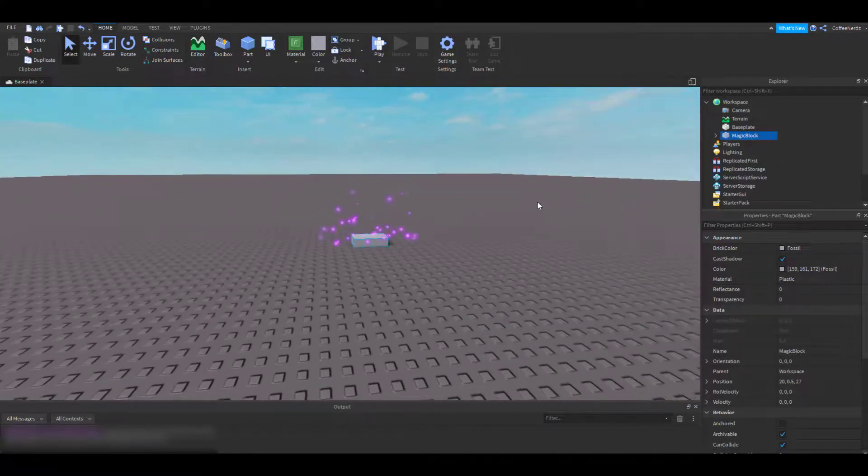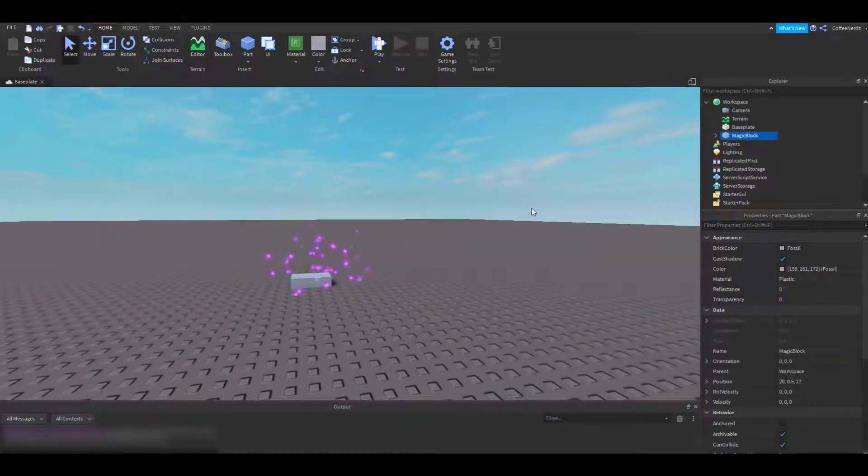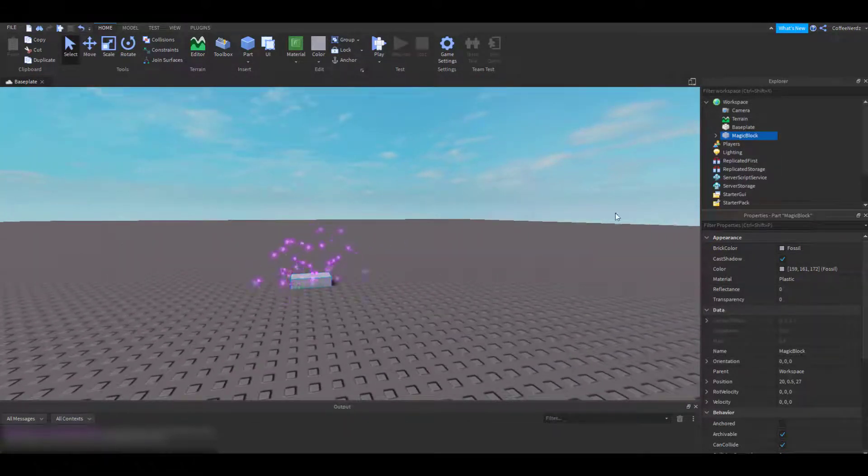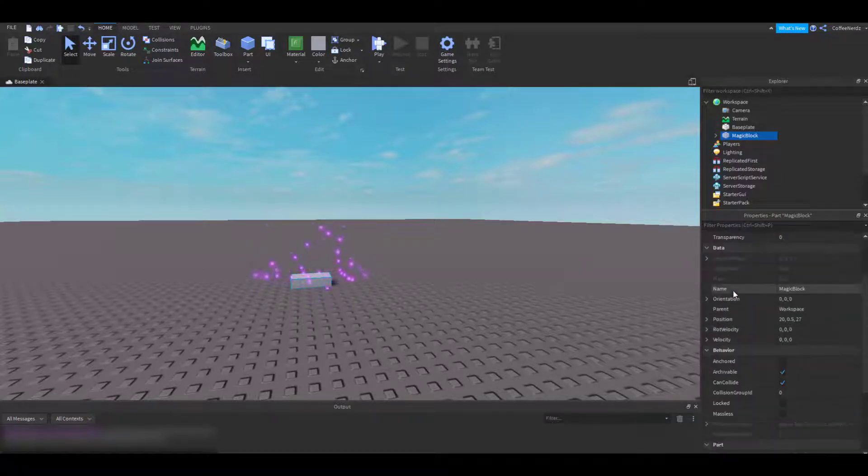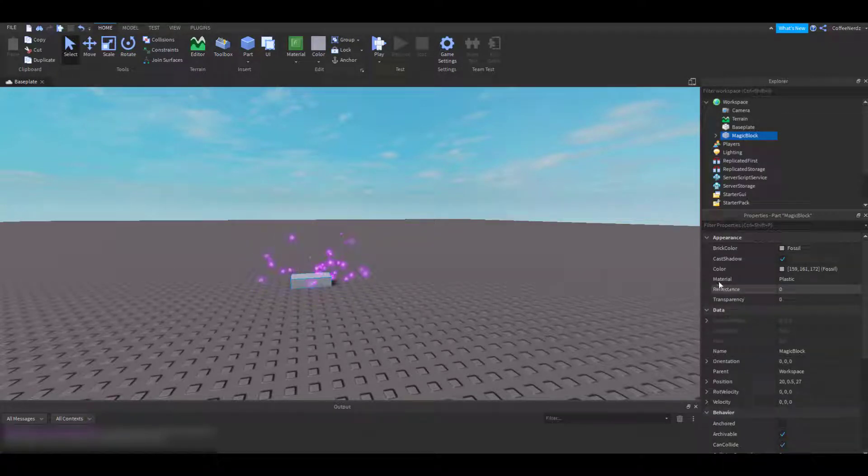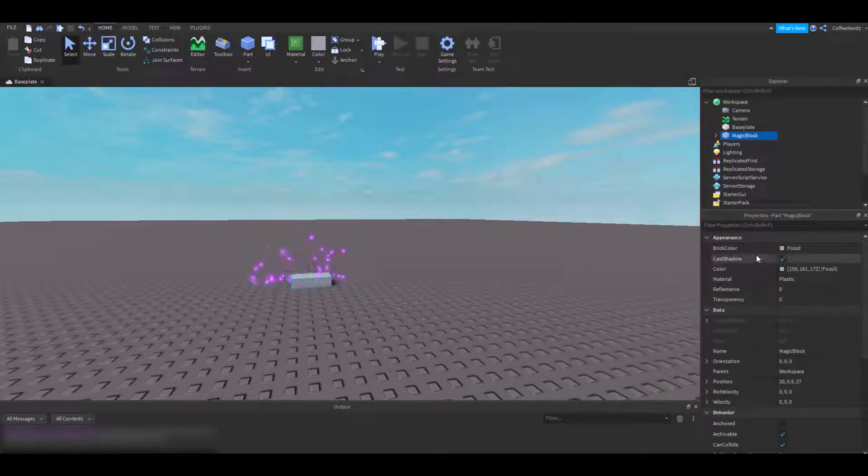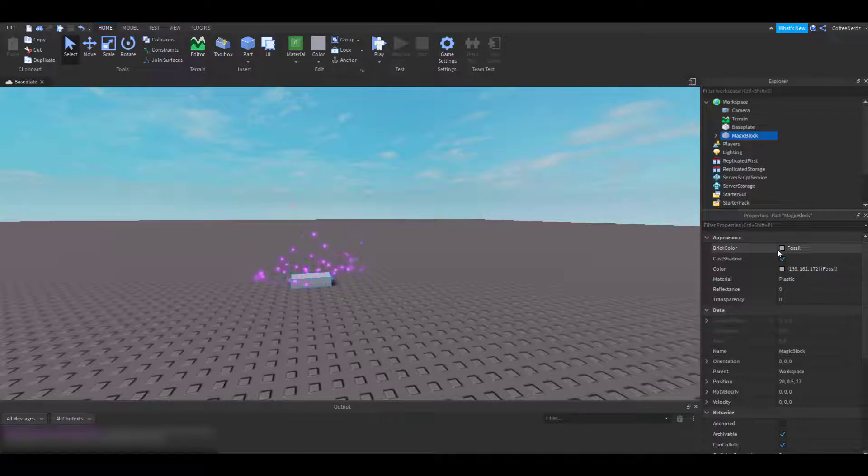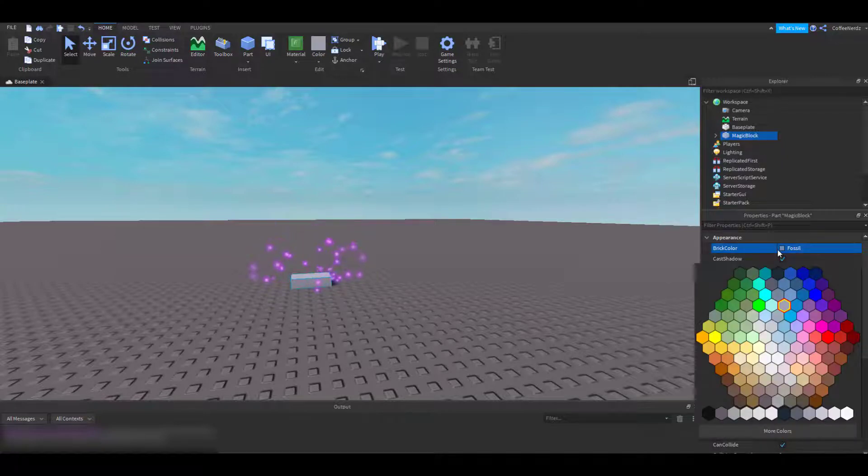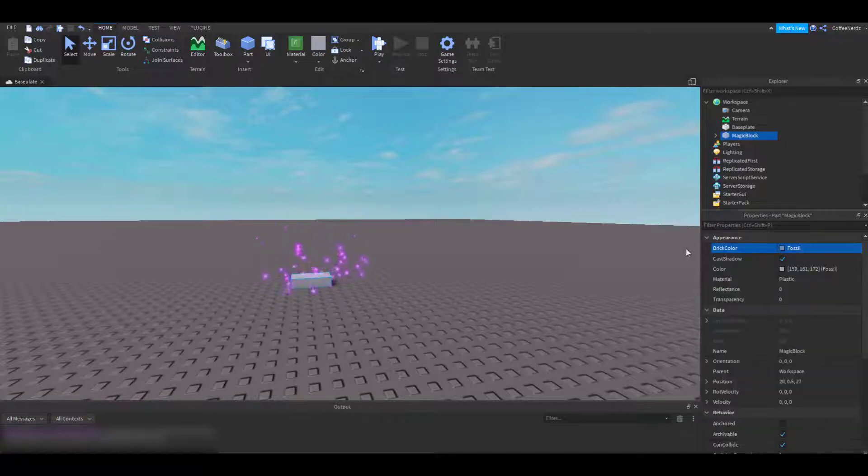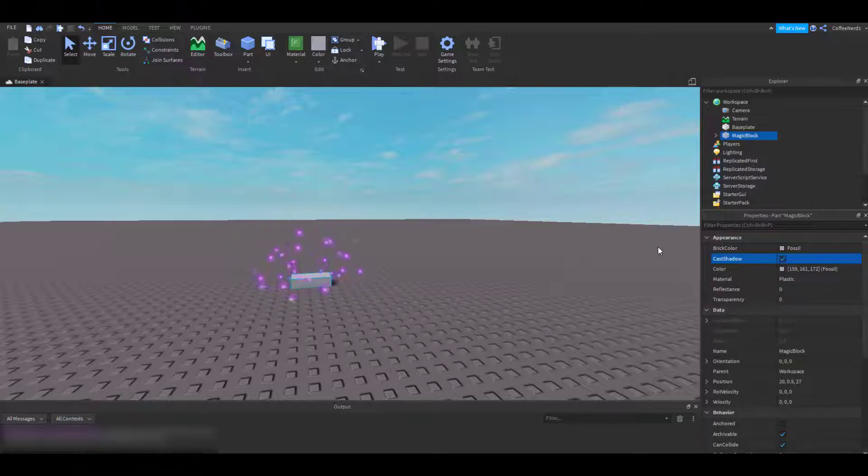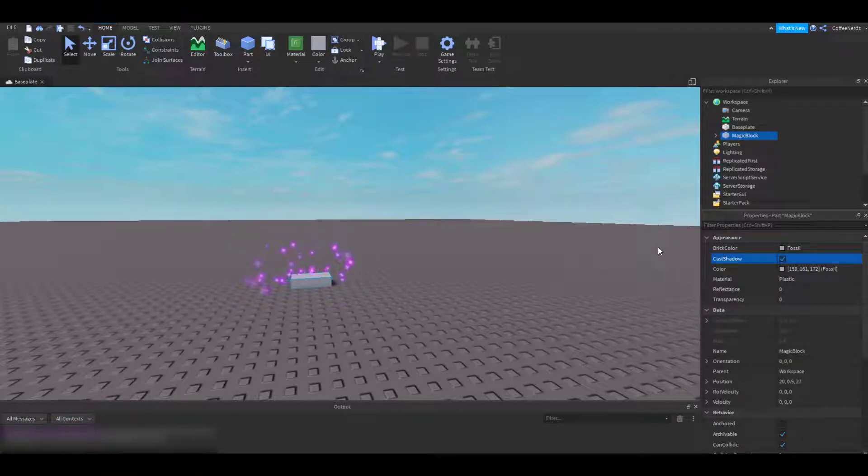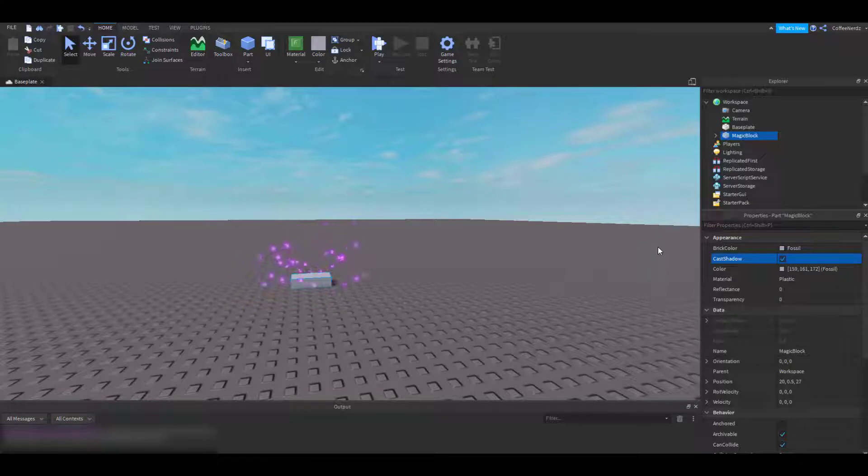Back to the properties tab. We can see a whole bunch of options have shown up after I select my magic part. These are all things about our part, such as what color it is, whether we want it to cast a shadow or not, and a whole bunch of others. I'll show you a few important ones and you can have fun playing around with the rest.